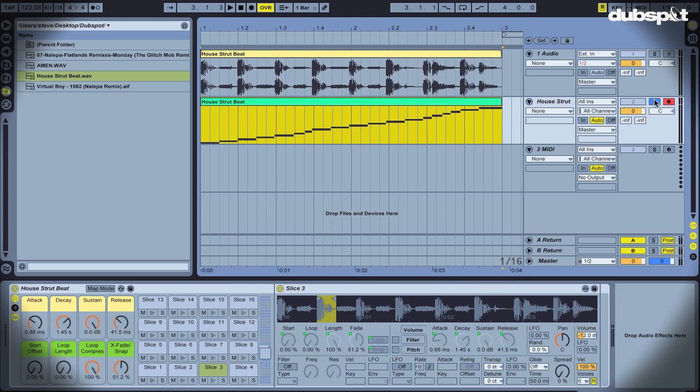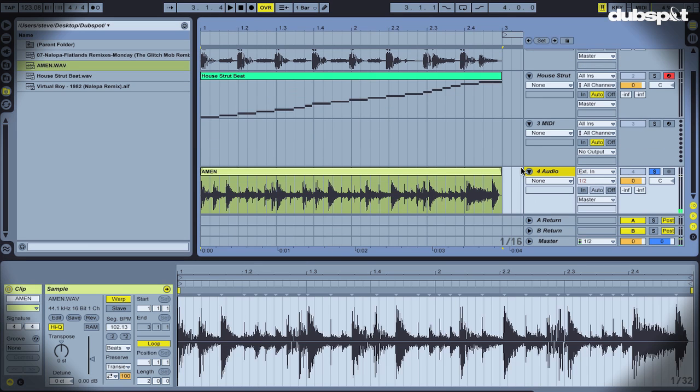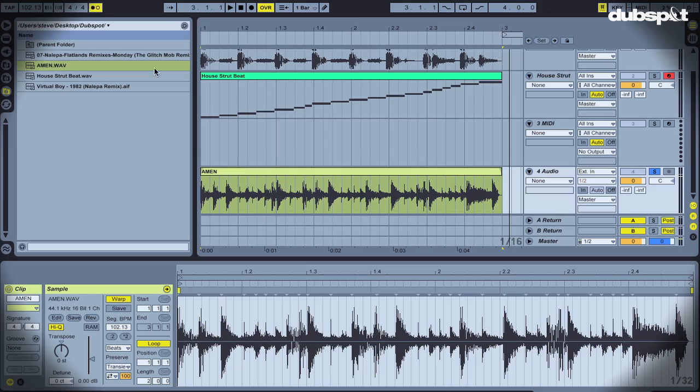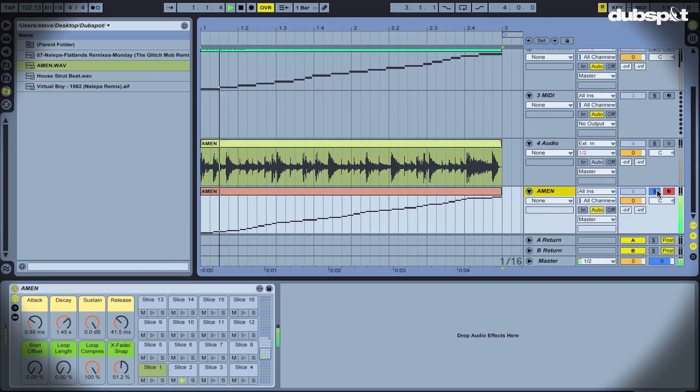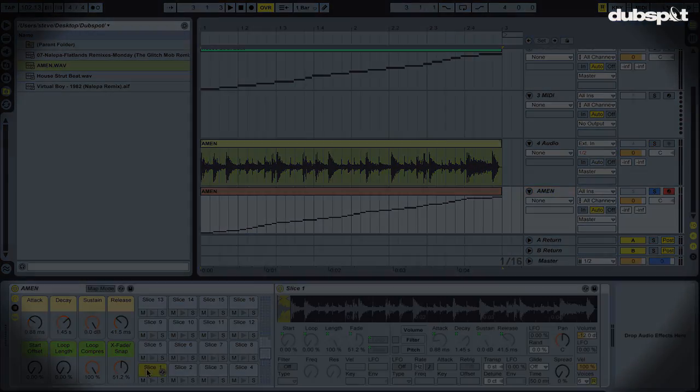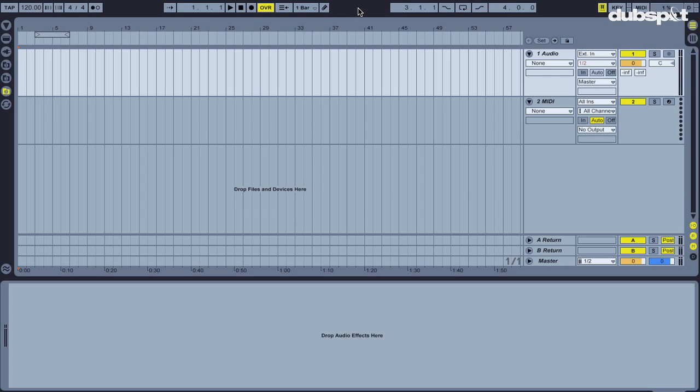Slice2Midi is a great way to isolate individual sounds out of a drum loop. It's also a powerful tool for live performance, for remixes, and in the studio. So I'm going to show you a couple tricks.